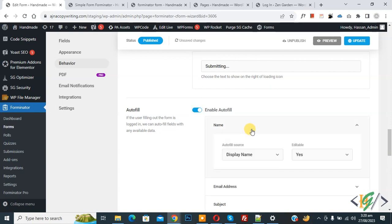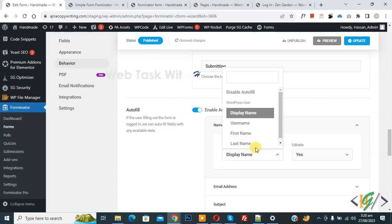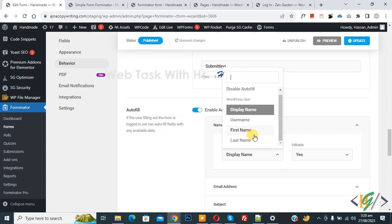You see autofill source, editable dropdown - yes. Then you see autofill source dropdown with display name, username, first name, last name. You can select according to your requirement. I select first name.